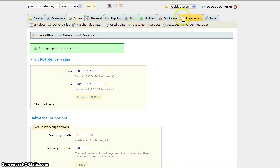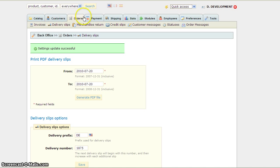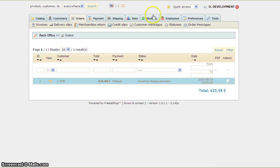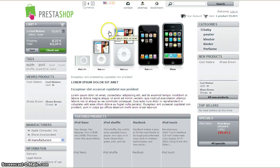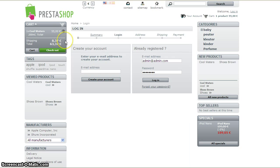Alright, let me see if I have an order. I don't have one, so I'm going to go to my front office and log in. I already have something in my cart.